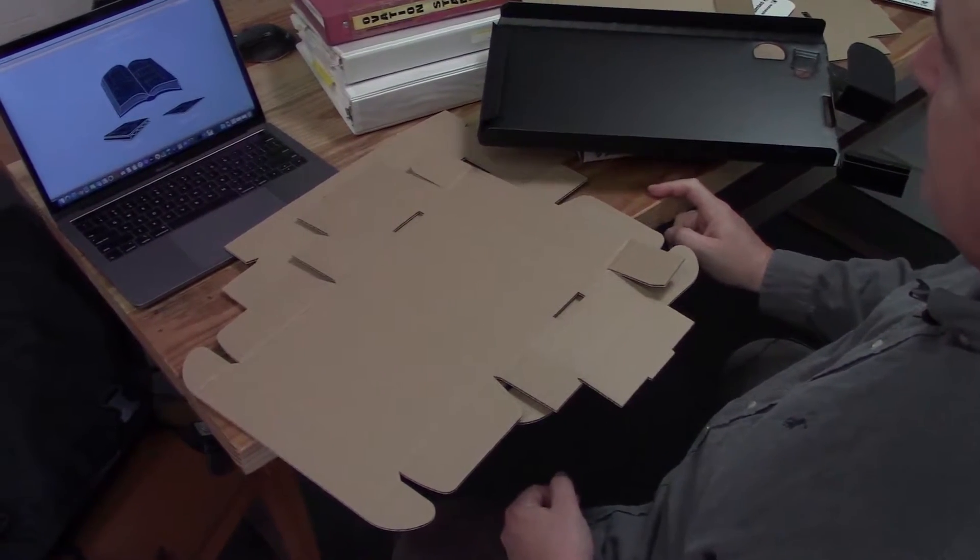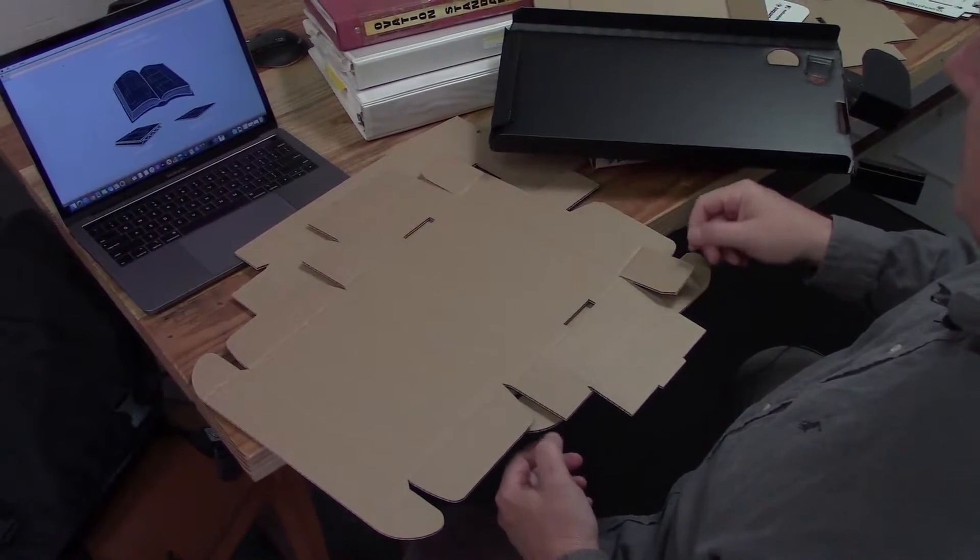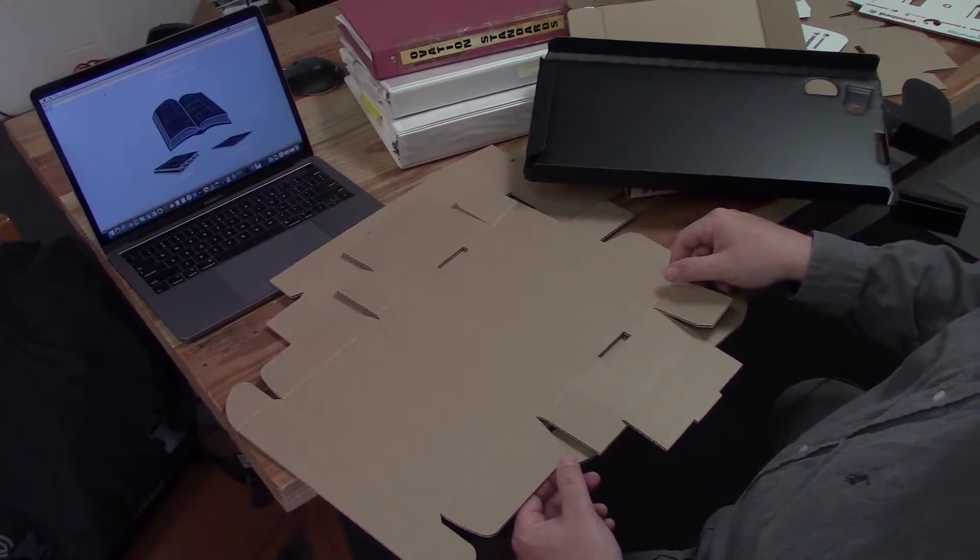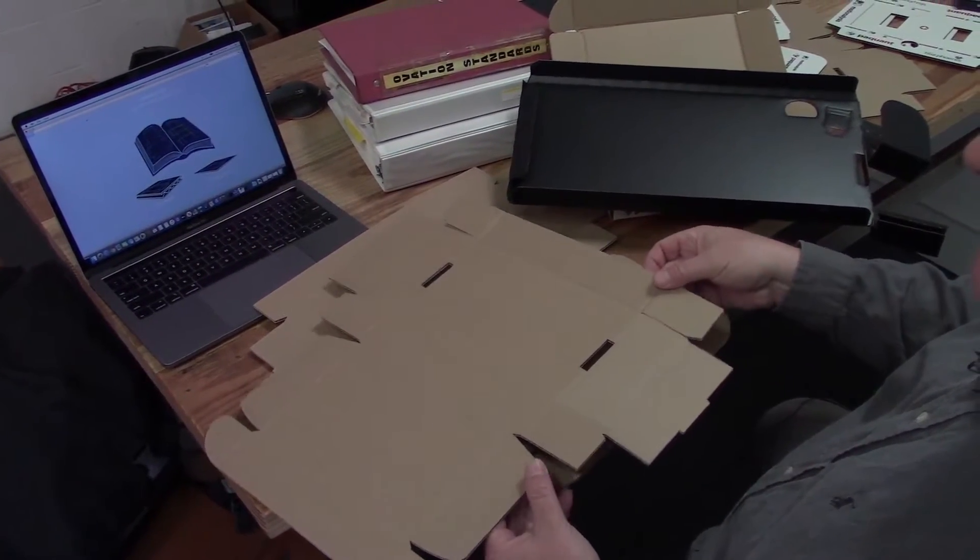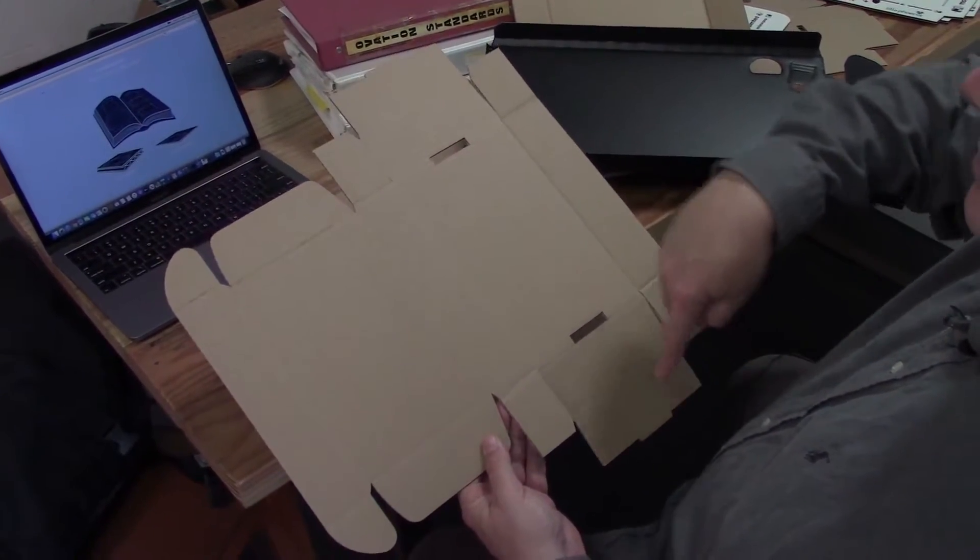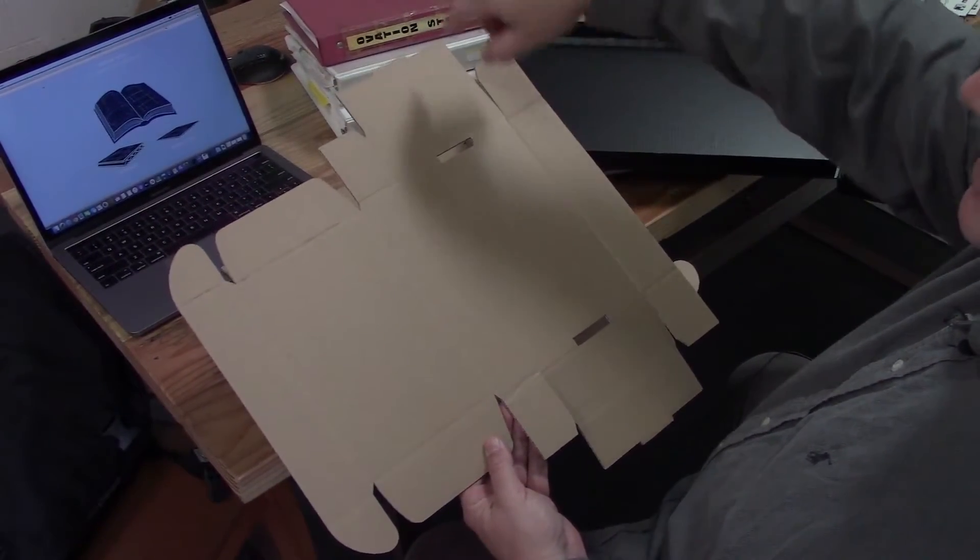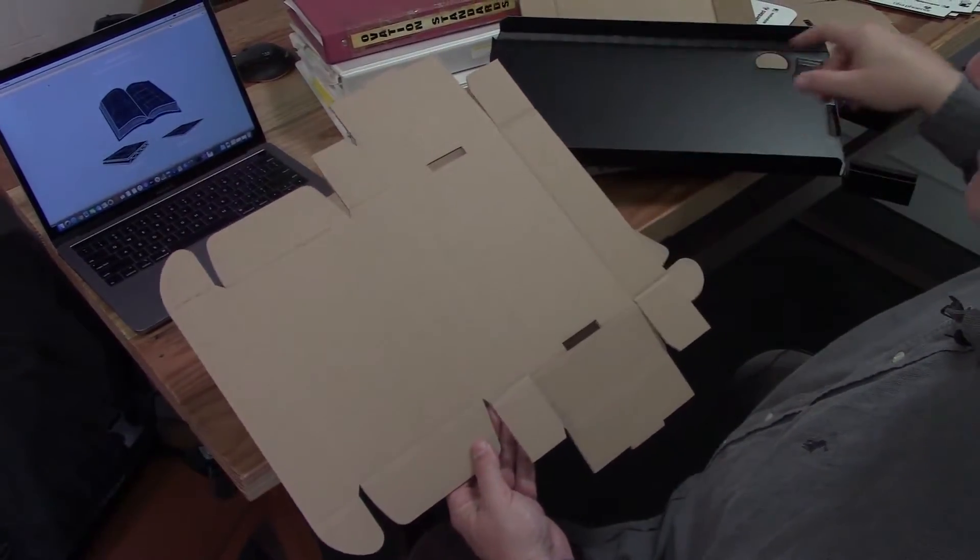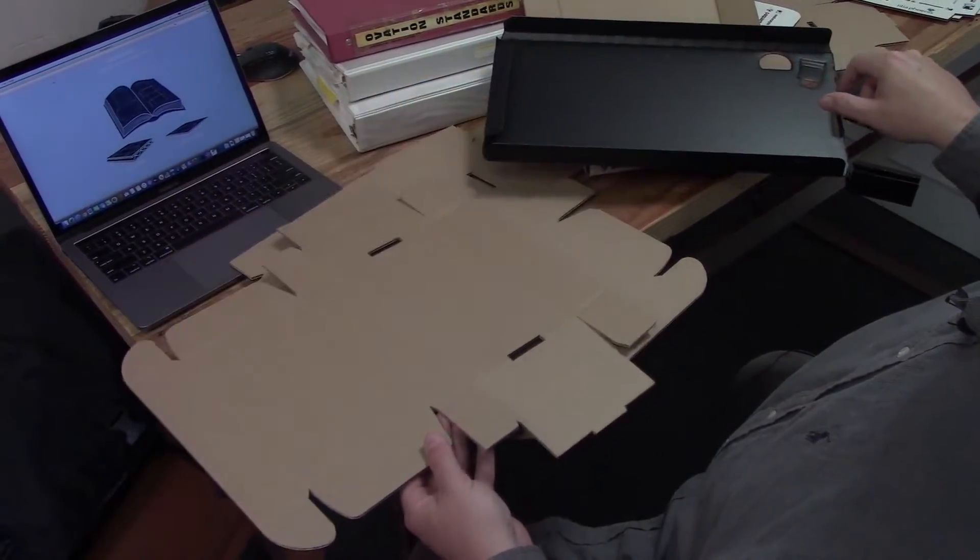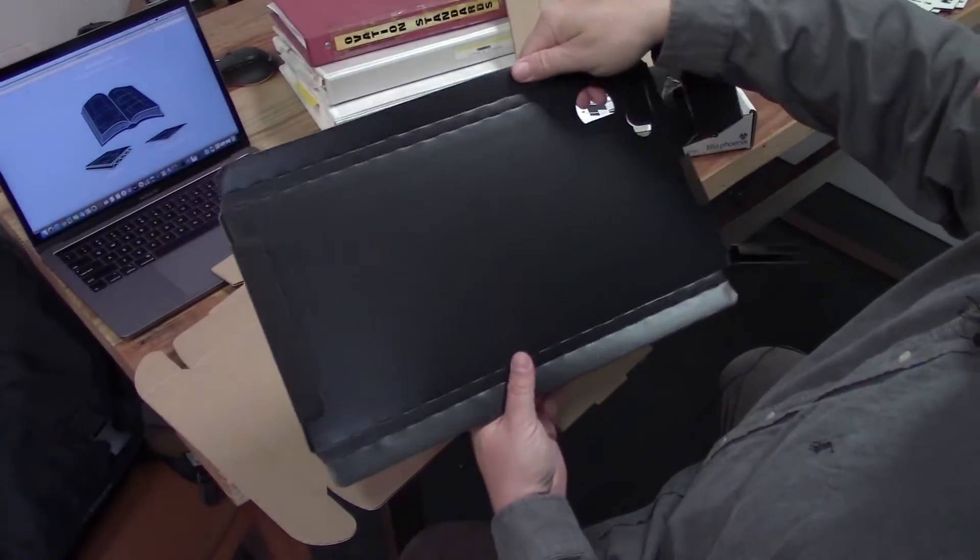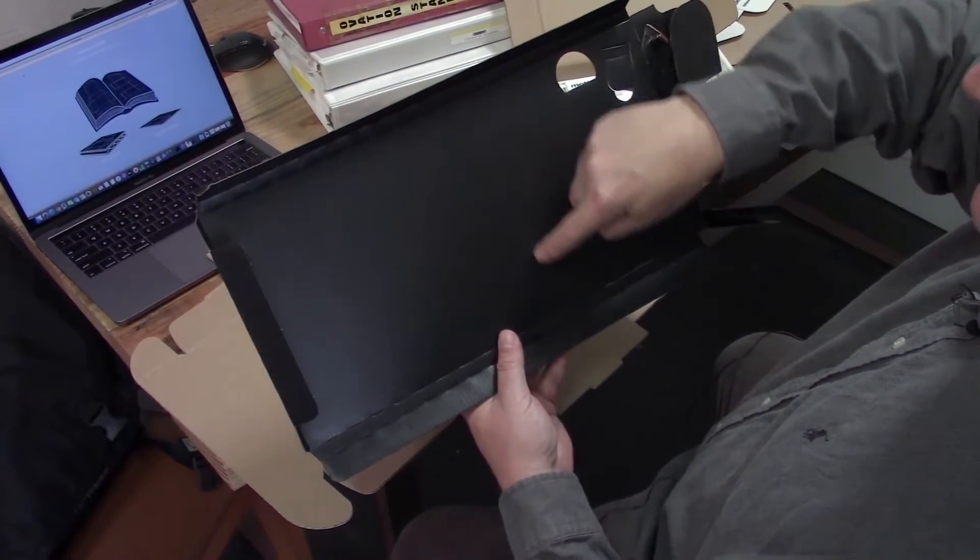In corrugated, typically when they call out a sheet size in manufacturing, they call out corrugation direction first, this direction second. So on this one, the flutes are going this way—corrugation first, this second—for the blank size, your outside blank.